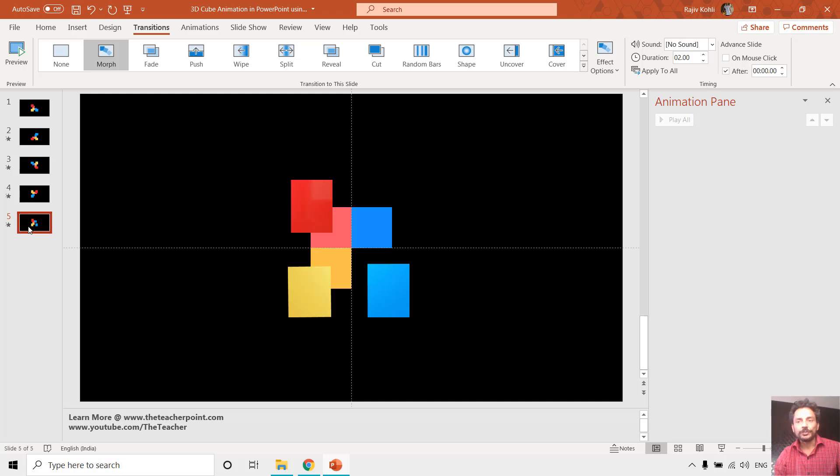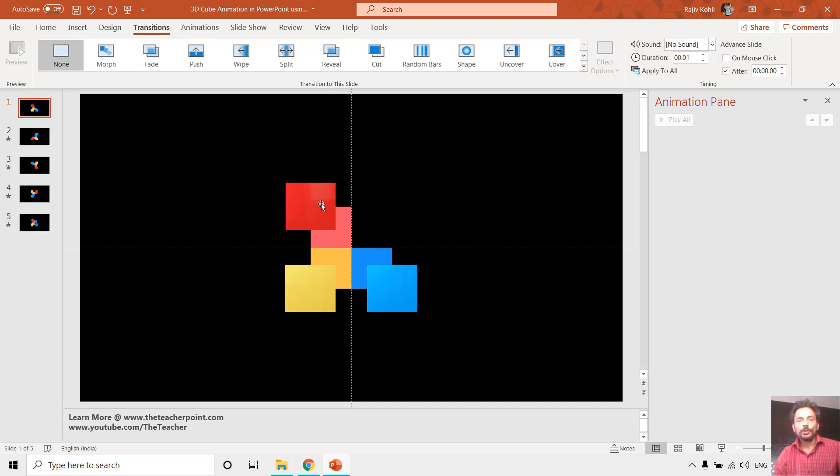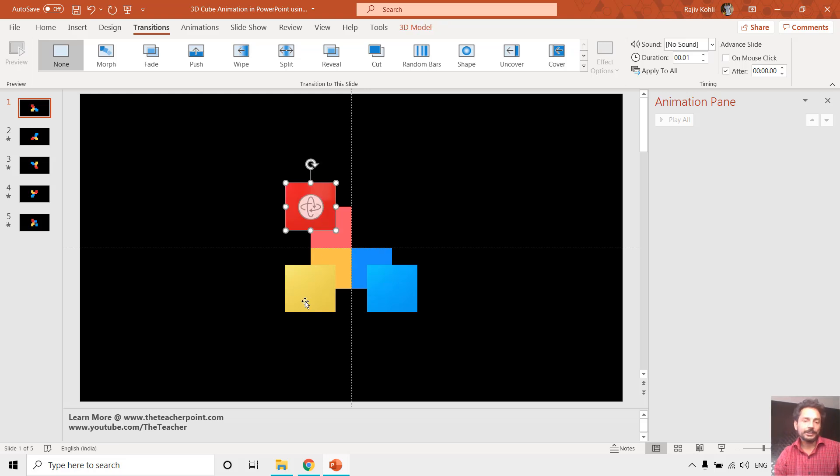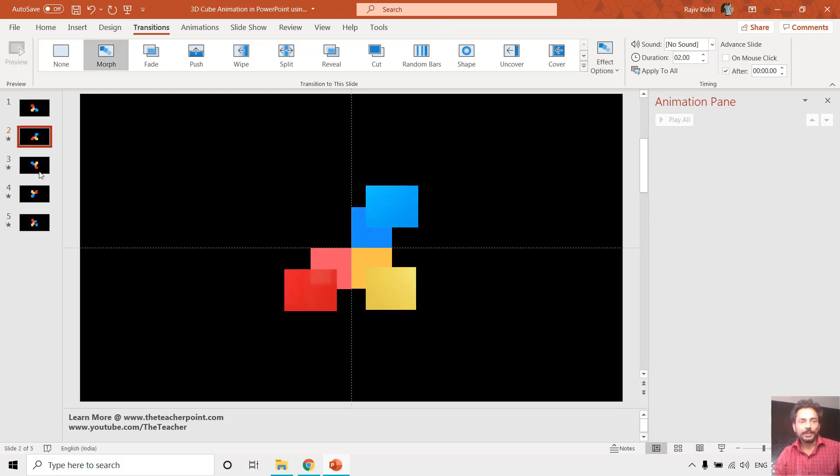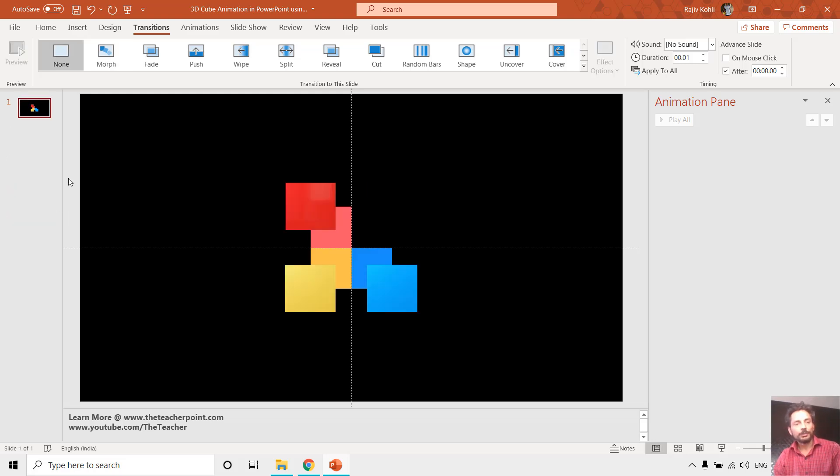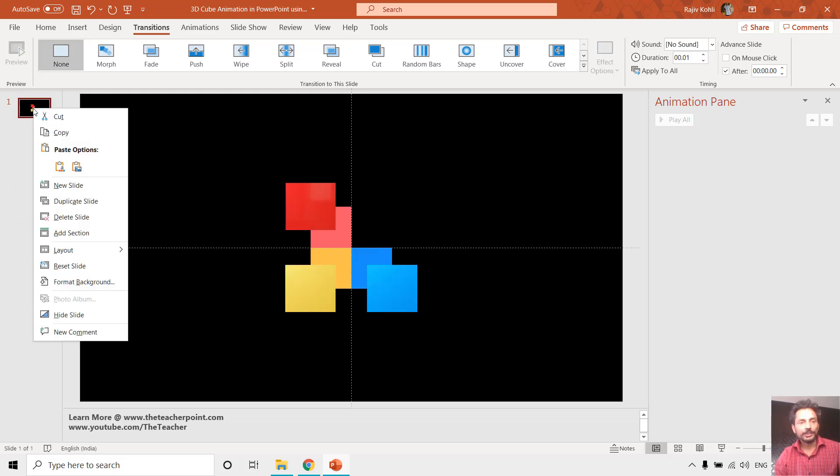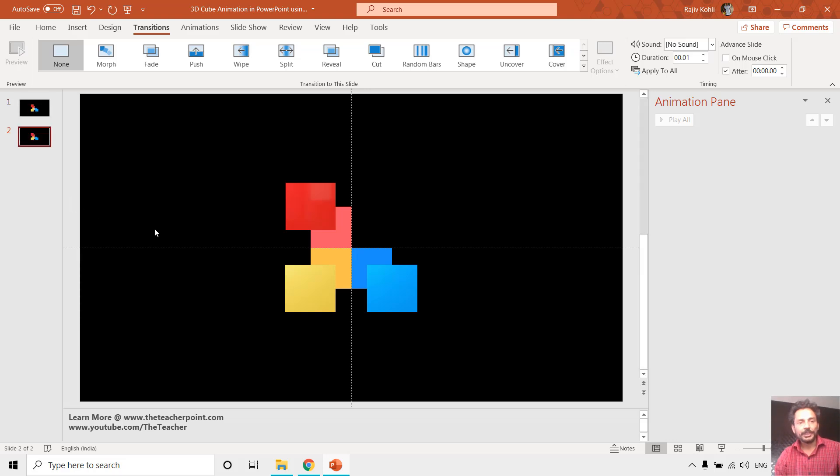Here on the first slide we have drawn three rectangles and three 3D cubes, and now we want to make an animation of them using the morph transition. What I will do is right-click on this first slide and choose duplicate slide.